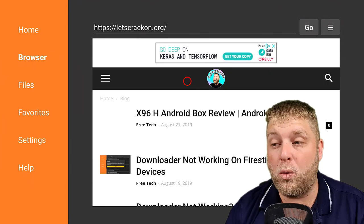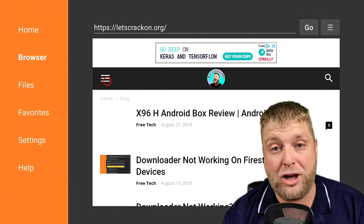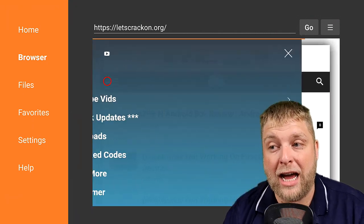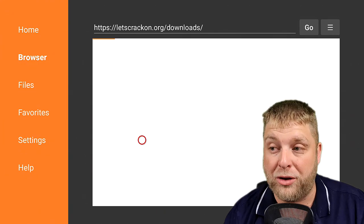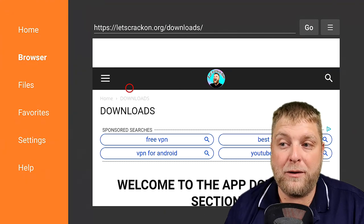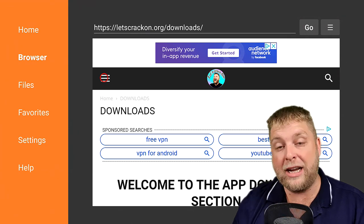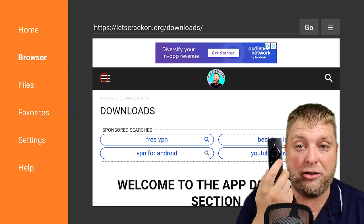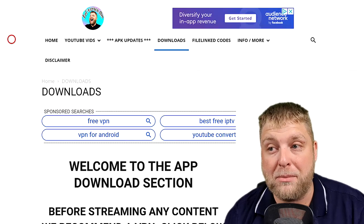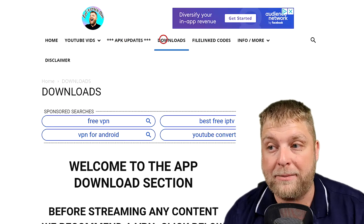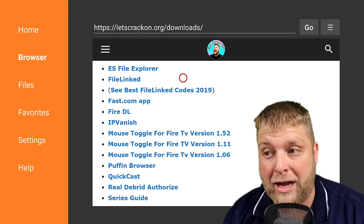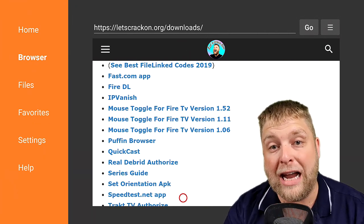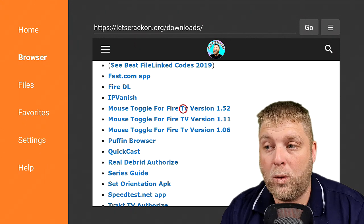So once that's loaded up on the left-hand side, you're going to see the Hamburger menu. When we click on that, it's going to bring you up the options and you want to click on Downloads. If you find that clicking on the Hamburger menu isn't working, click the three-line button on your controller and then go down to Full Screen Mode and then you can access all the menu. So we're going to scroll down until we see Mouse Toggle for Fire TV. It's under the Downloaders and Tools section at the top.